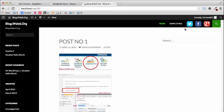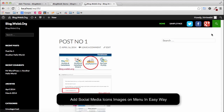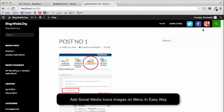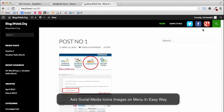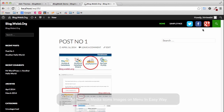Hi, welcome to blog.web6.org. In today's video, I'm going to show you how you can add social menu icons as images in your menu bar using the 2014 theme or the child theme. As you can see here in this result, I have a Google+, Facebook, and Twitter icon there, added in my menu, and it can be done really easily.